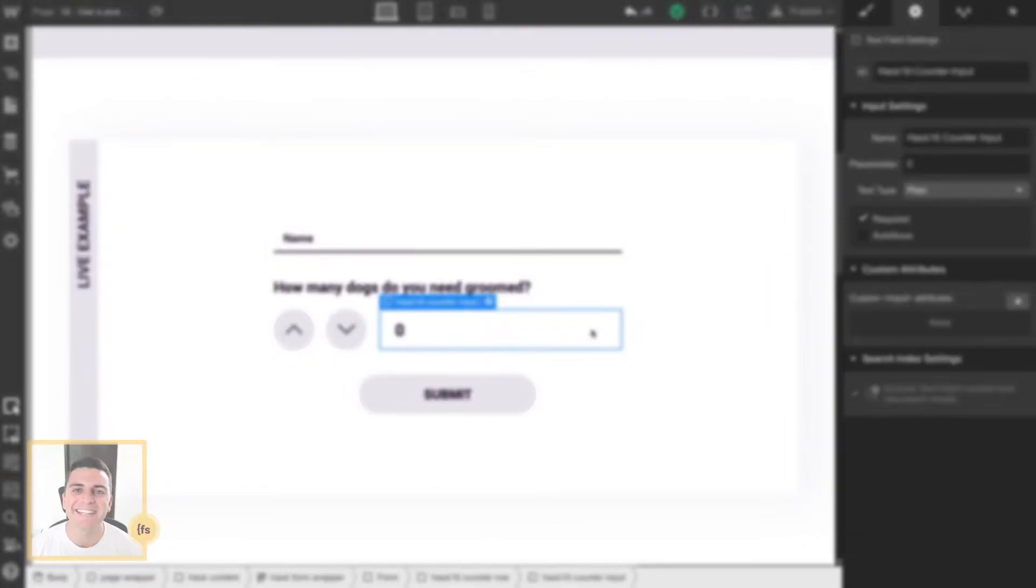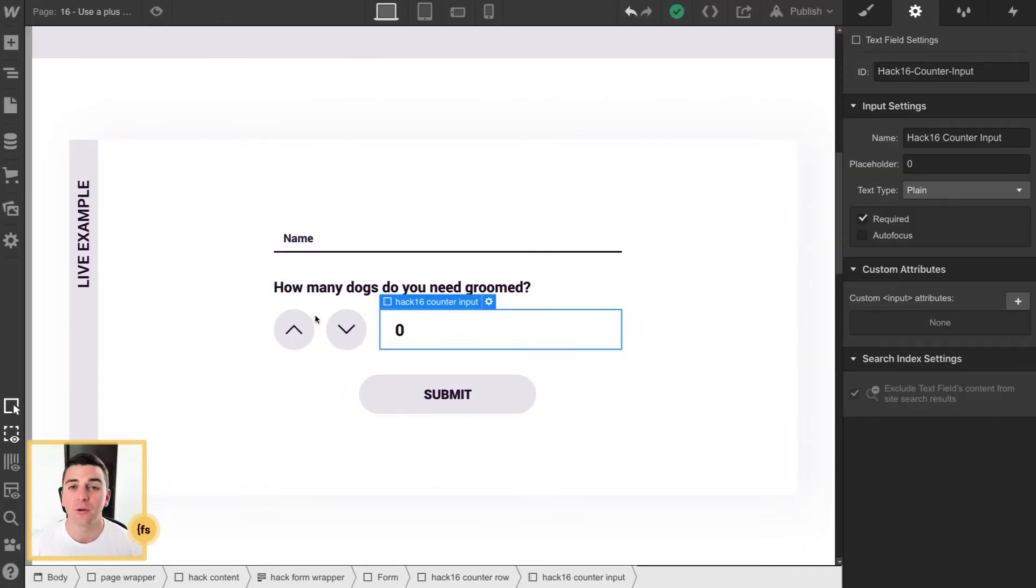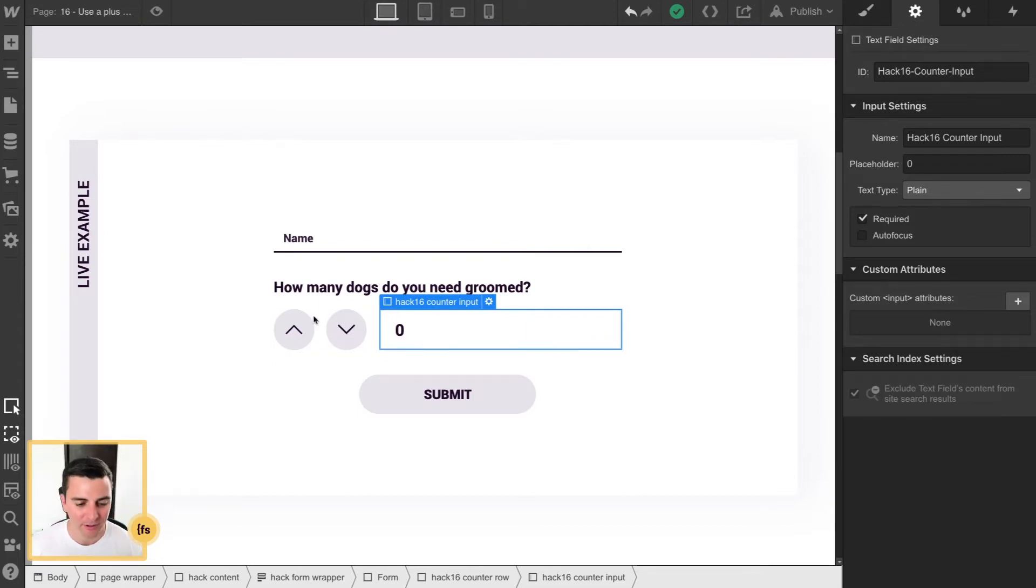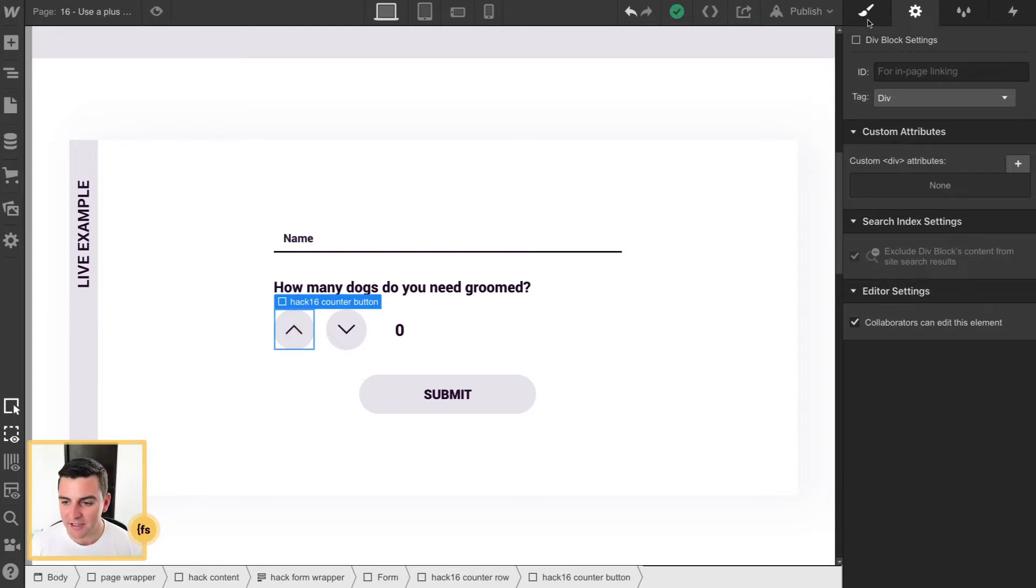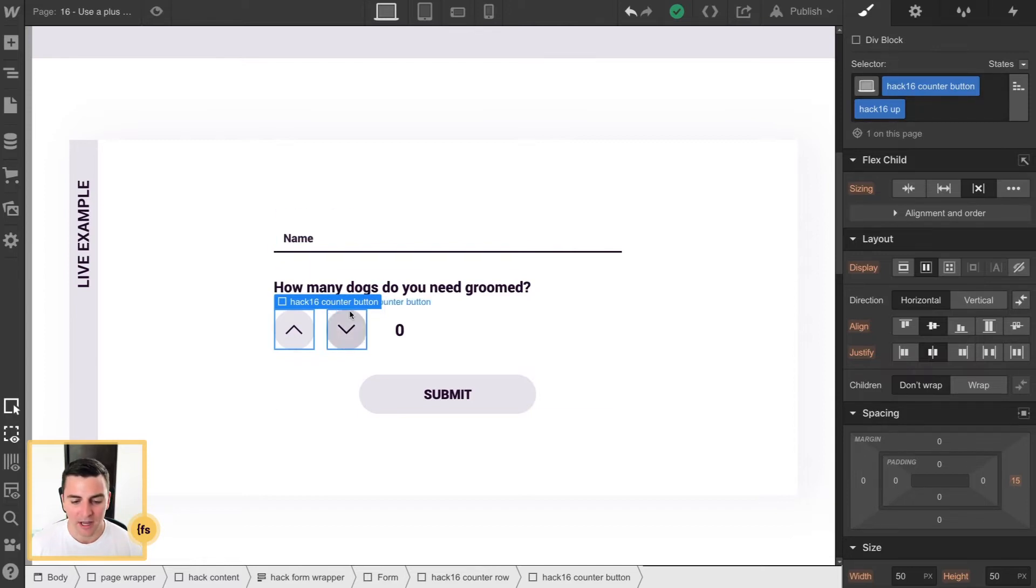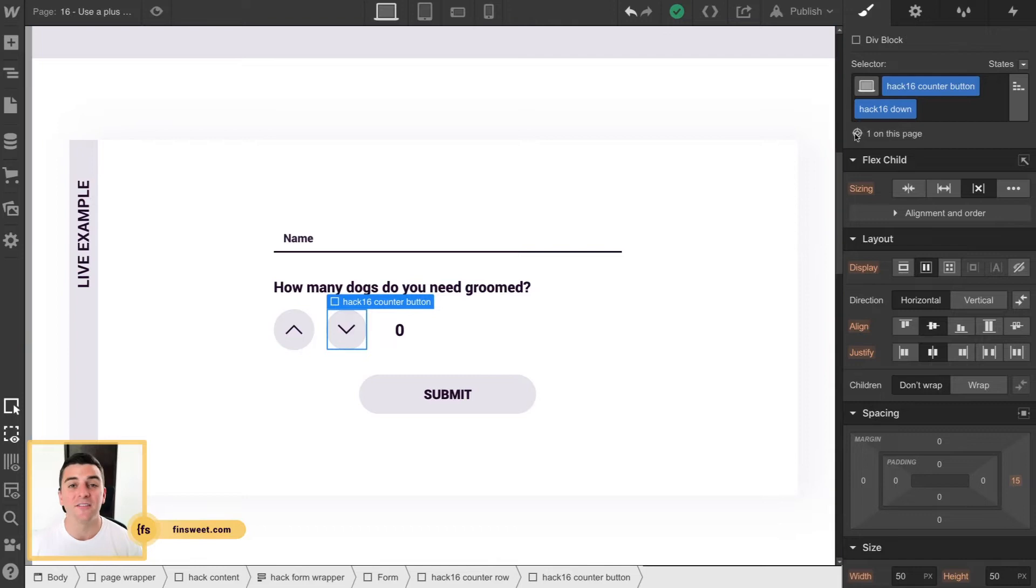In Designer, we have a native Webflow form. We are going to apply some classes to our up button, our down button, and our input. First on the up button, we have this class of hack16-counter-button with an add-on class of hack16-up. And then on our down, we have an add-on class of hack16-down.